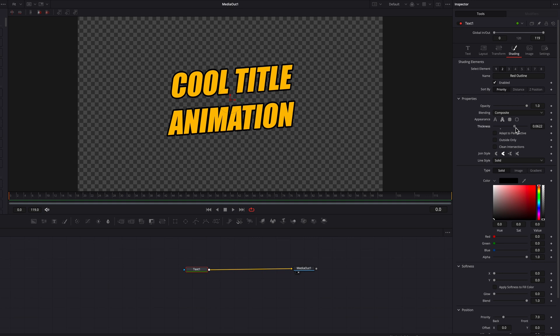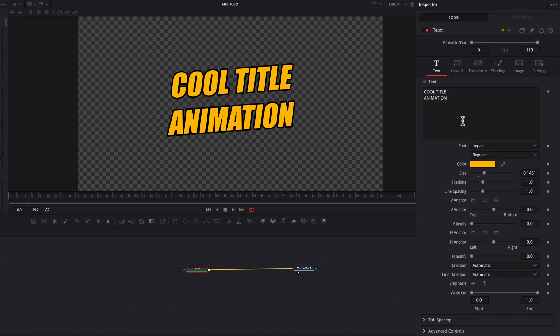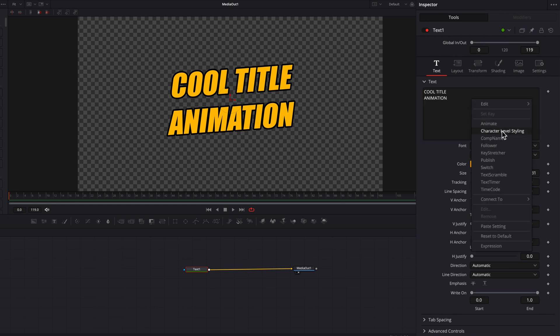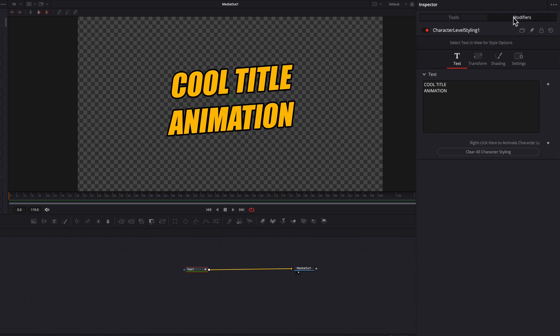At this point our text is ready for animation. The first thing we're going to do is right-click the text box, and in the menu go ahead and select Character Level Styling. This is going to activate the Modifiers tab — let's click into that, and then we're going to keyframe by right-clicking here to animate character level styling.